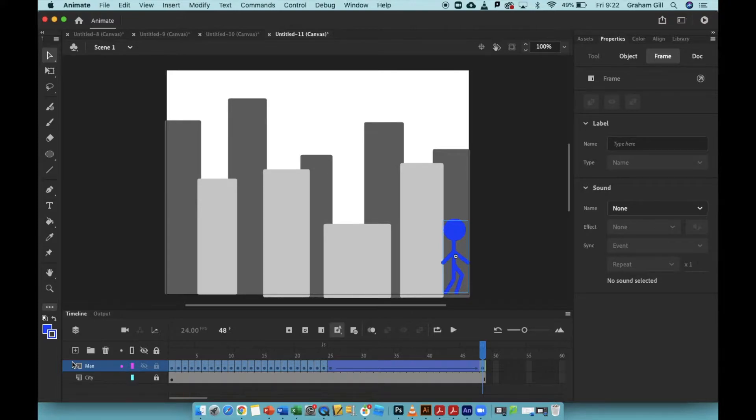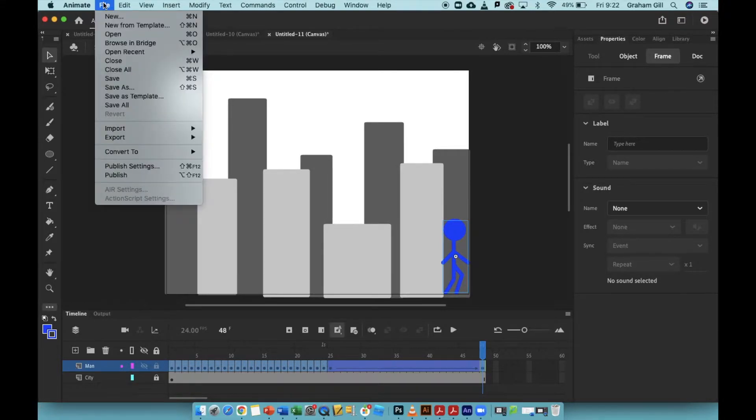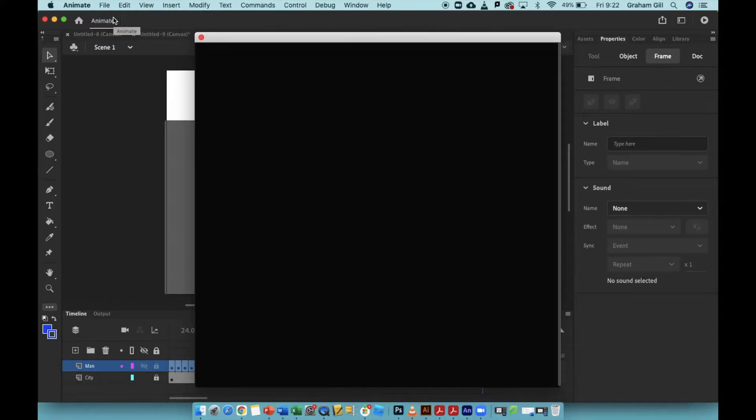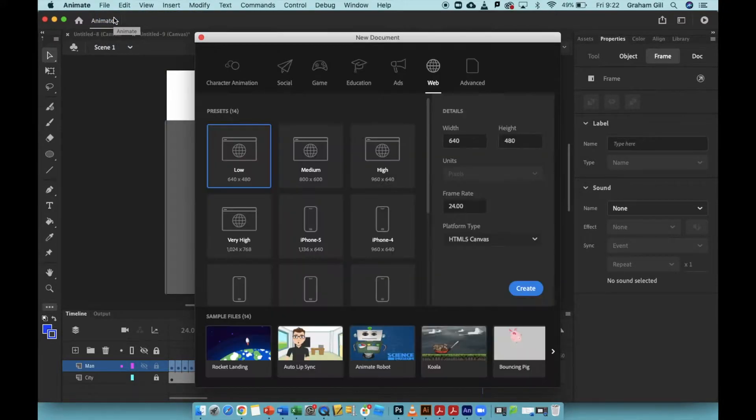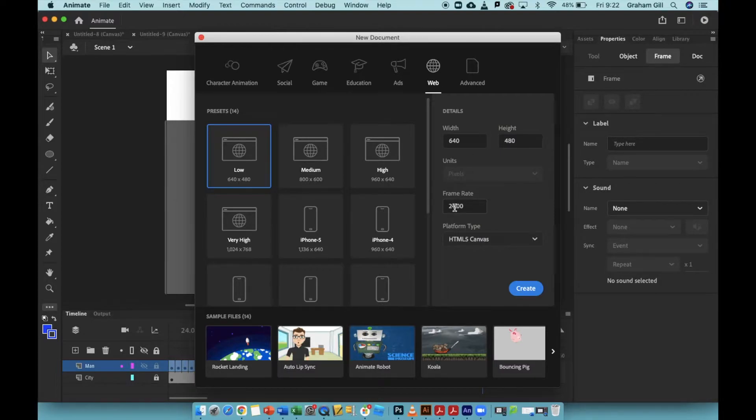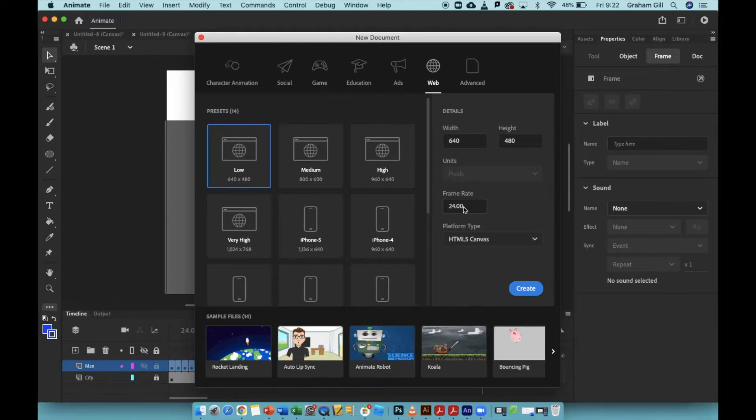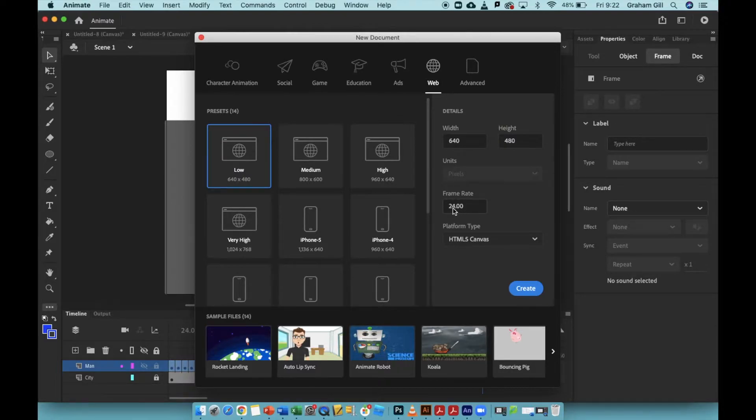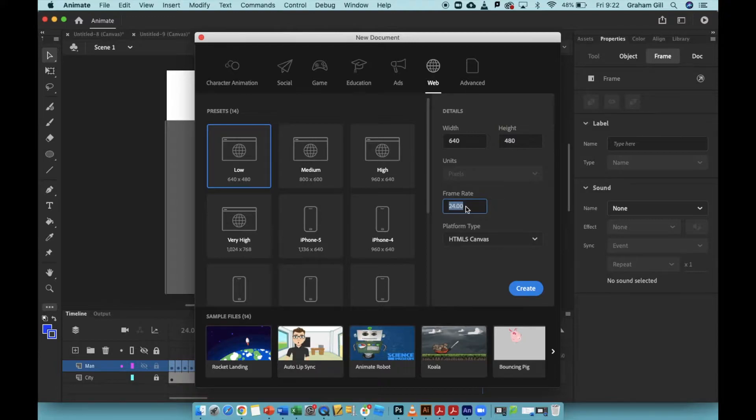Open up Adobe Animate, and then go to File New. When you see the new document window, you can set the size of your canvas, or the stage that you're going to be using, and the frame rate. Right now, I have 24 animation frames per second in my animation. So I'm just going to choose the low setting, which is the 640 by 480 pixel size window. I'll leave the frame rate at 24 frames per second and just click Create.